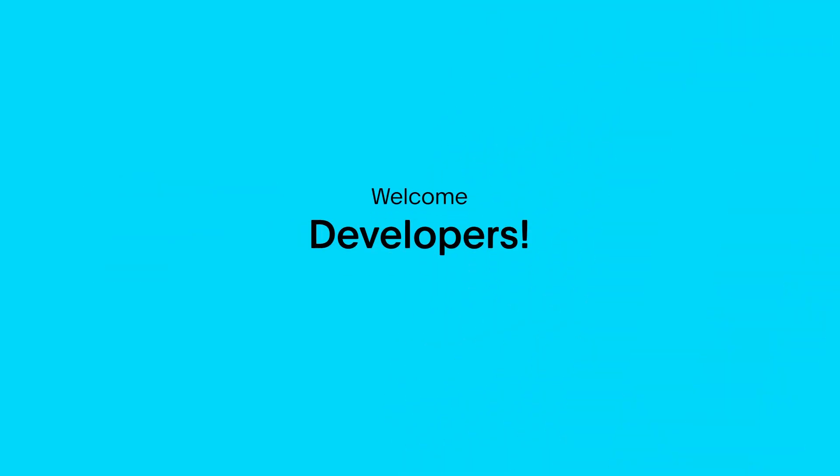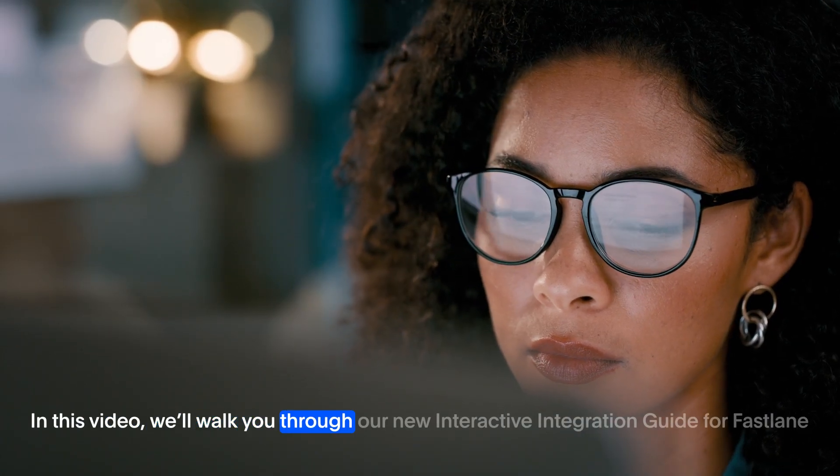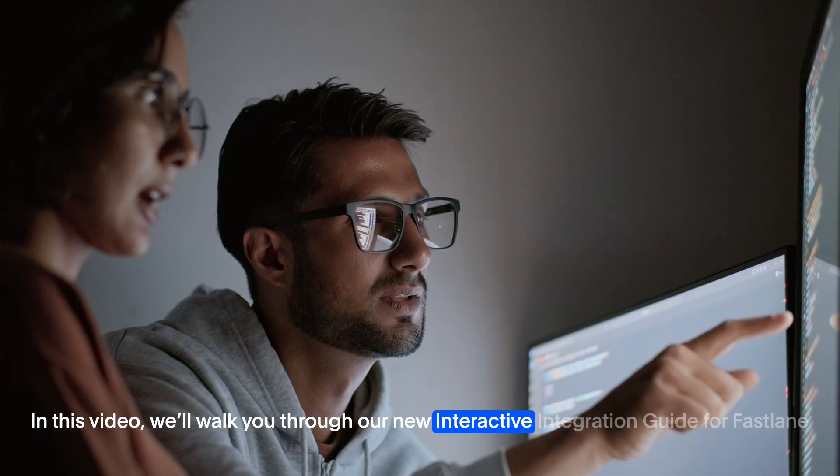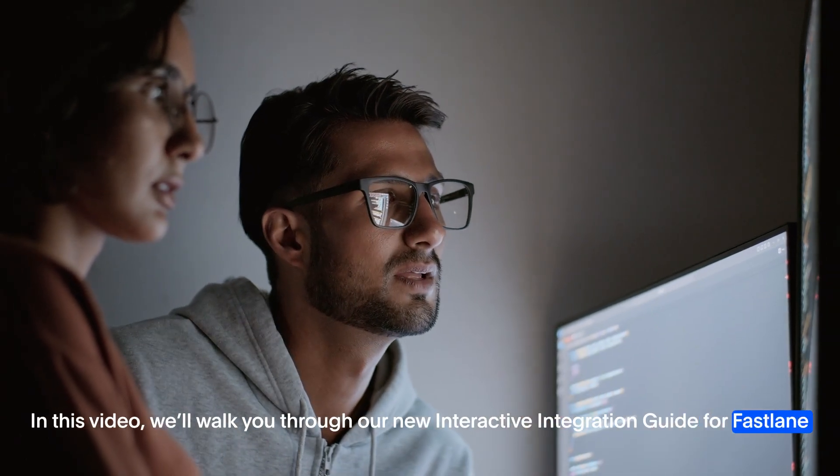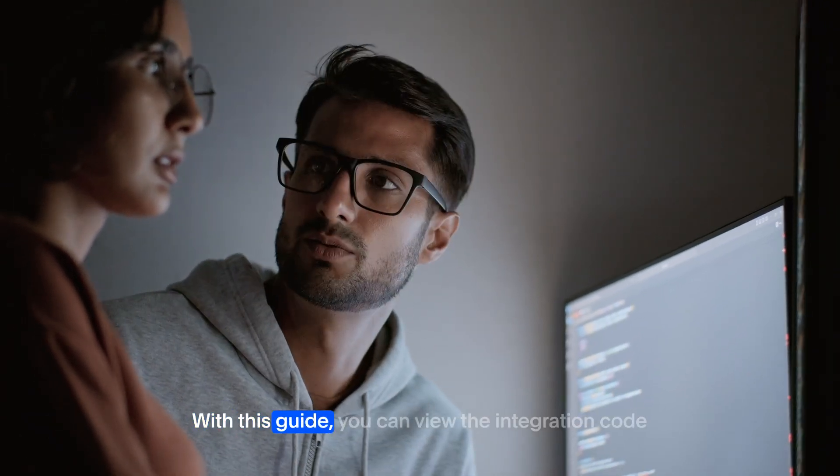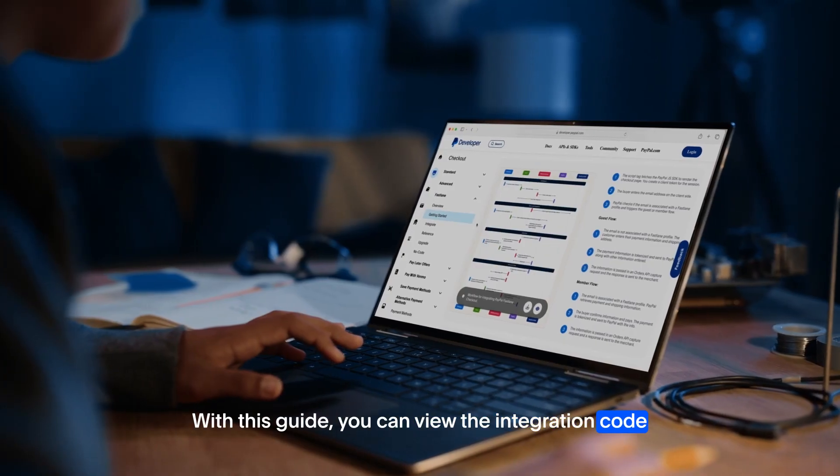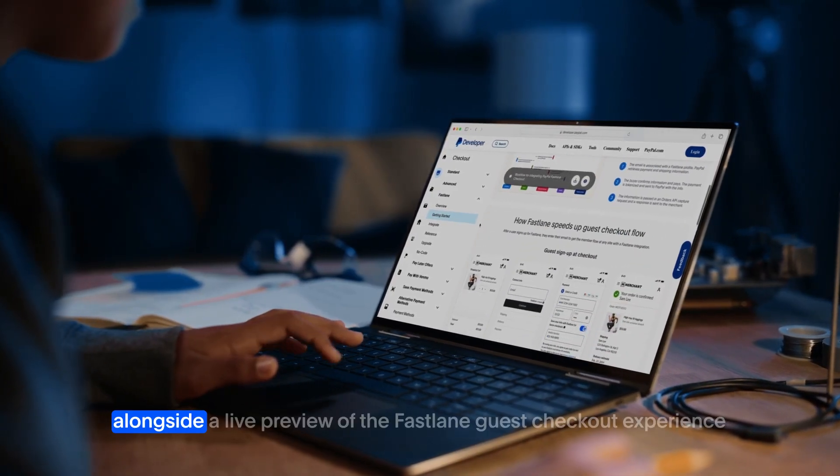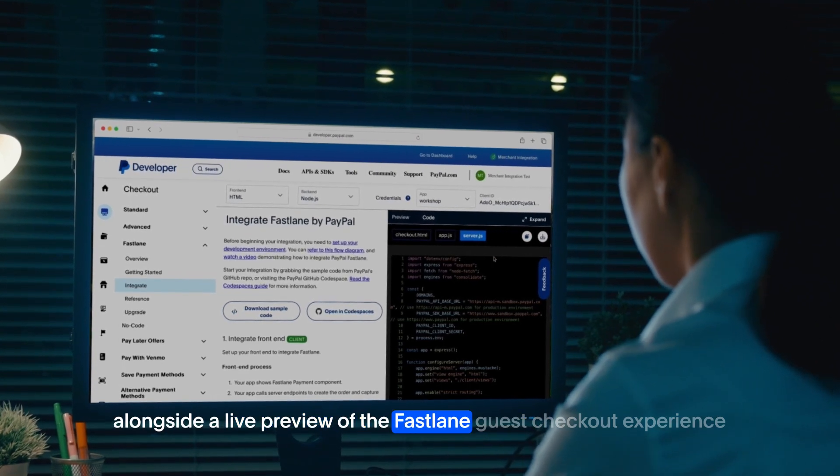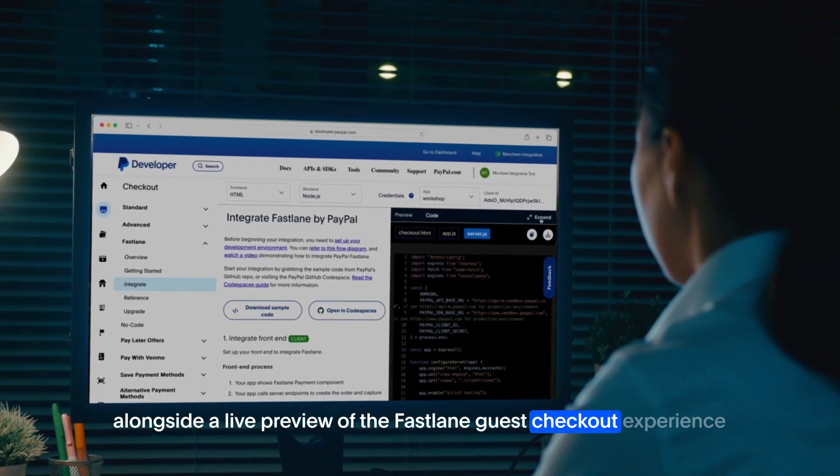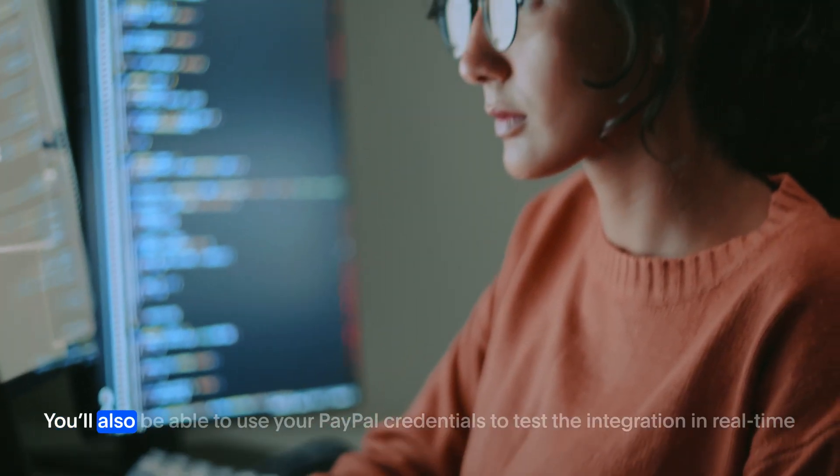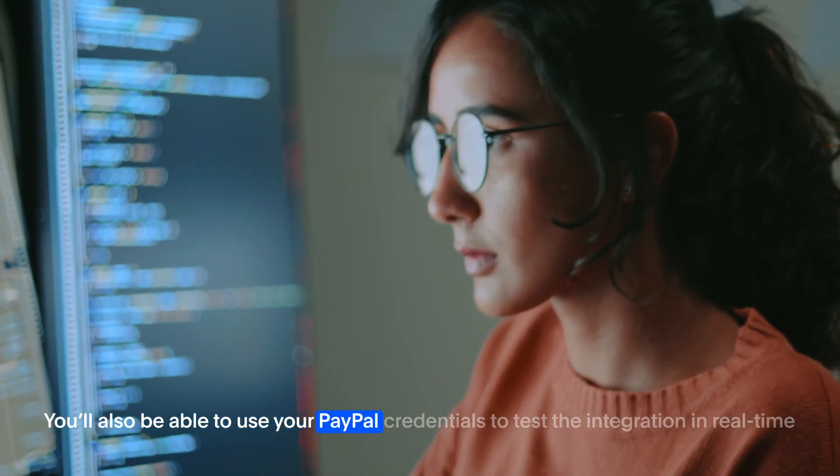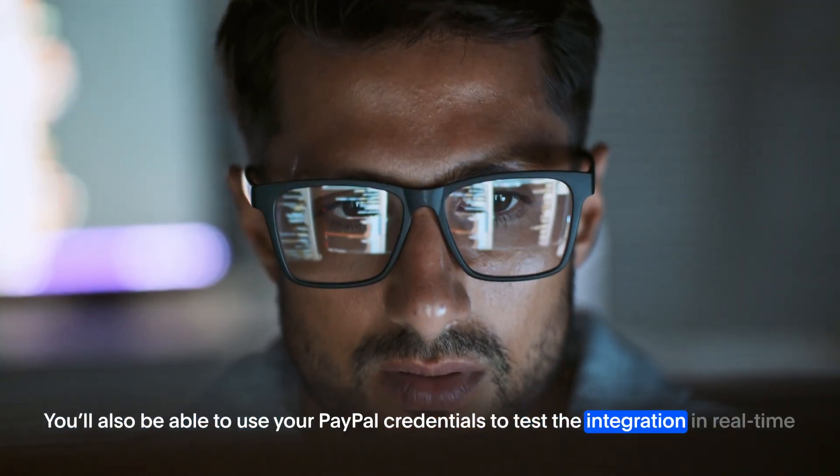Welcome developers. In this video we'll walk you through our new interactive integration guide for Fastlane. With this guide you can view the integration code alongside a live preview of the Fastlane guest checkout experience. You'll also be able to use your PayPal credentials to test the integration in real time.